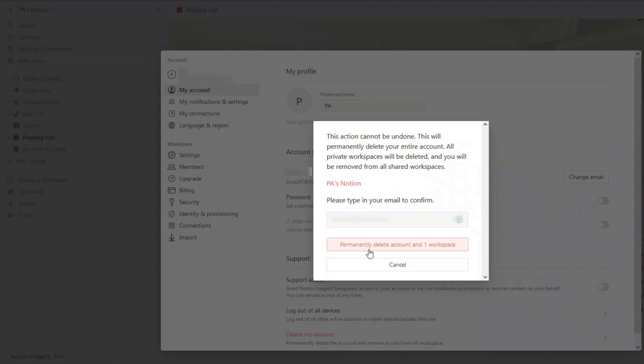Once you're happy with that, all you need to do is add your email address in this box, and then click on permanently delete account.